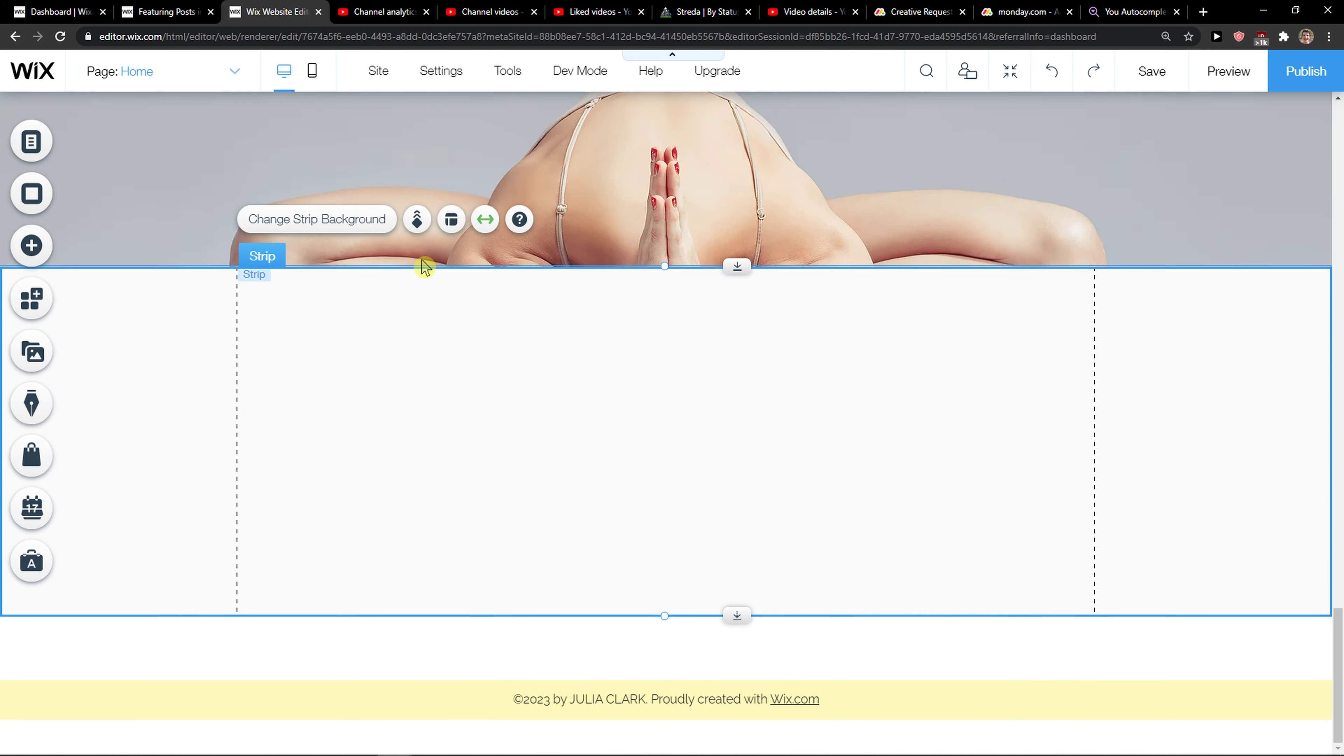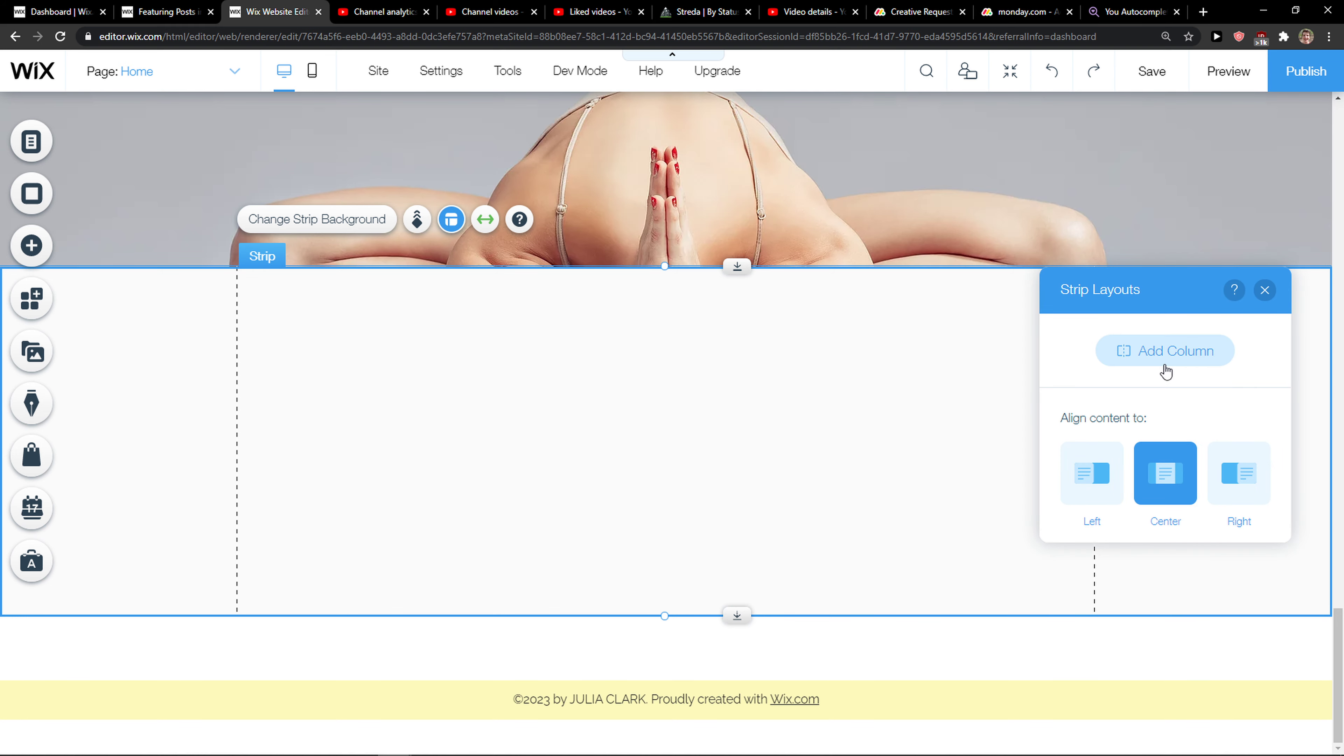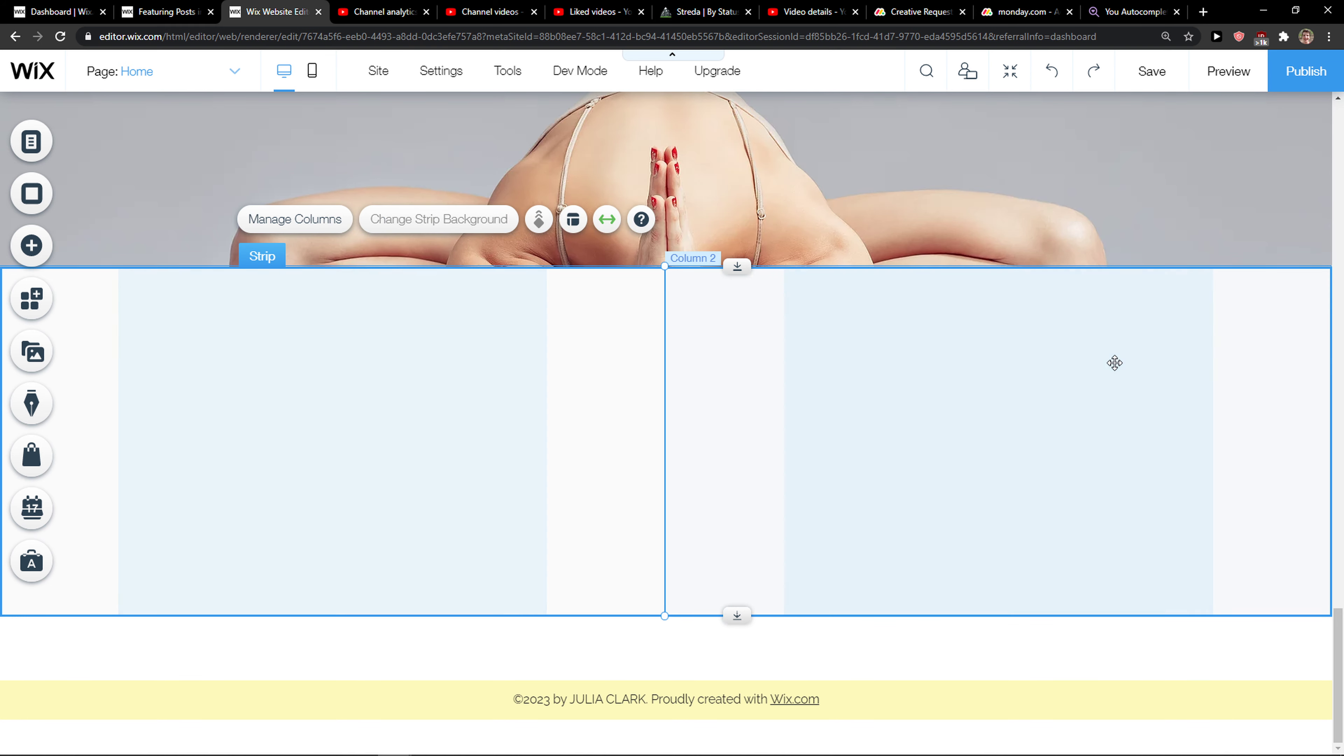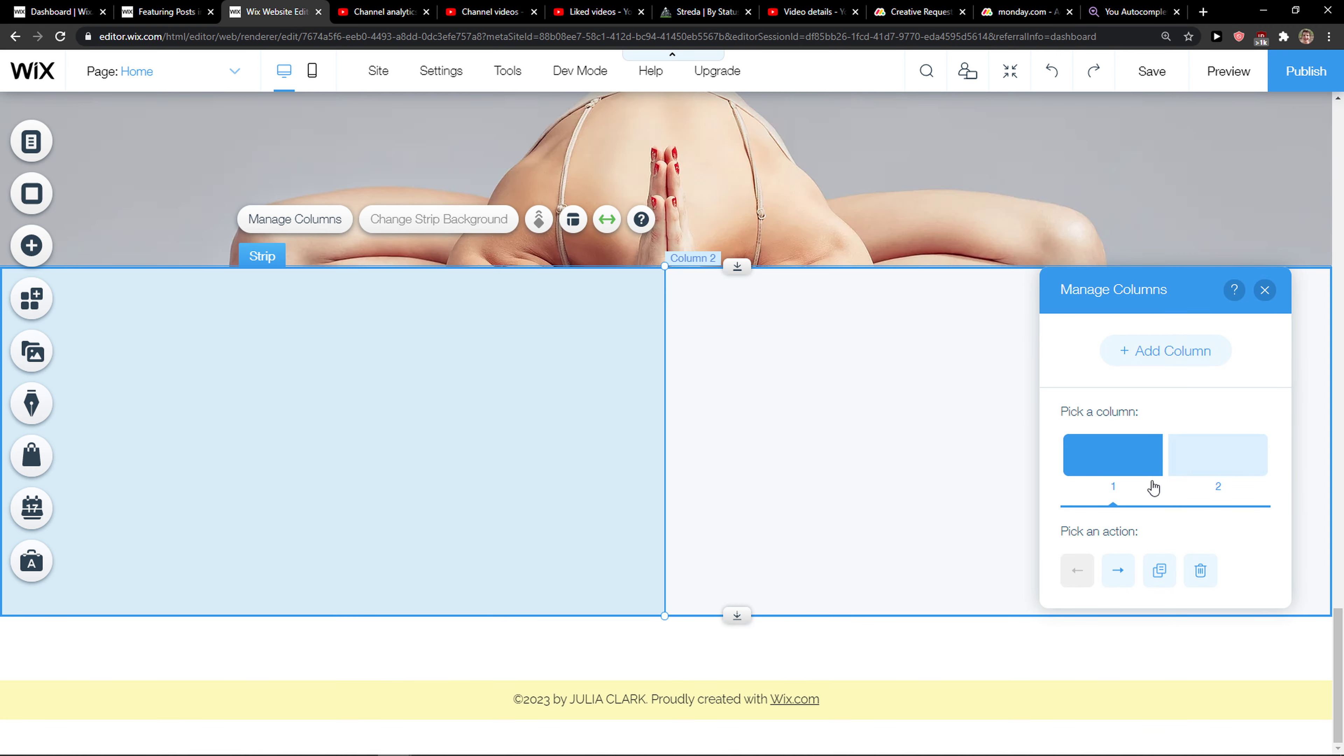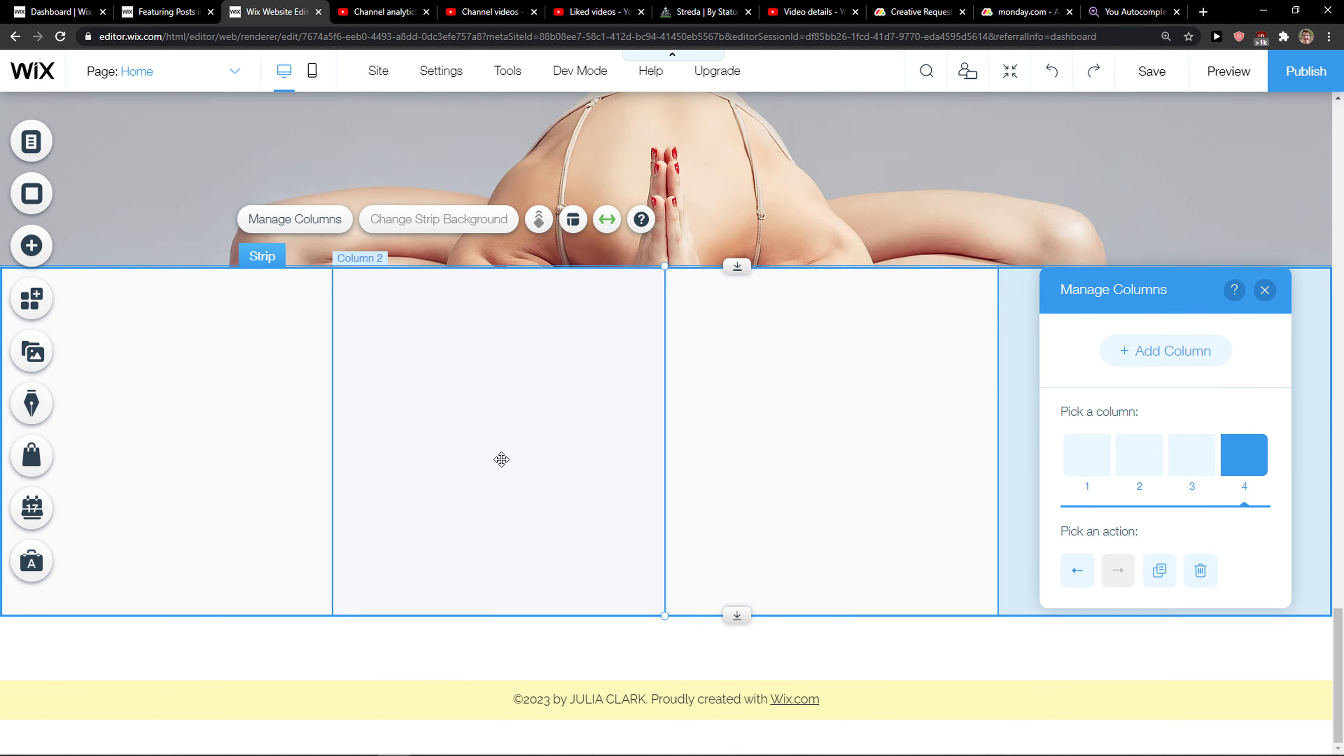When you're going to do it, you want to click here on layout on your strip and add column. Now you have two columns here. What you can do is manage columns and add multiple ones, like four of them.